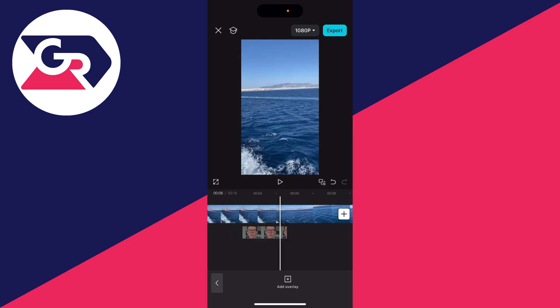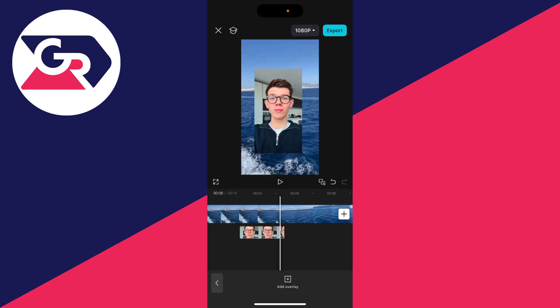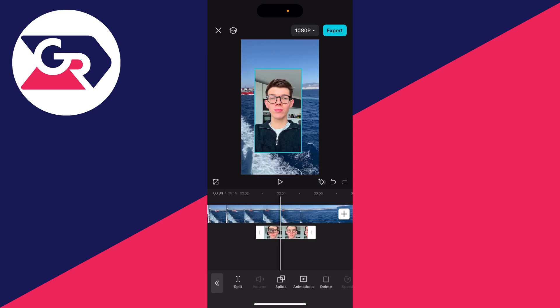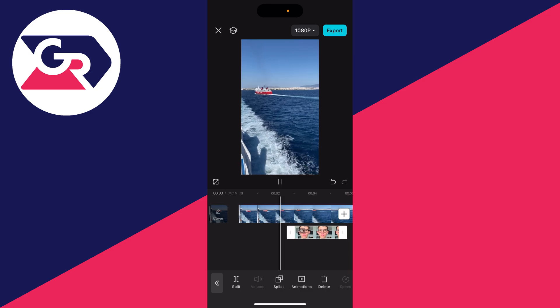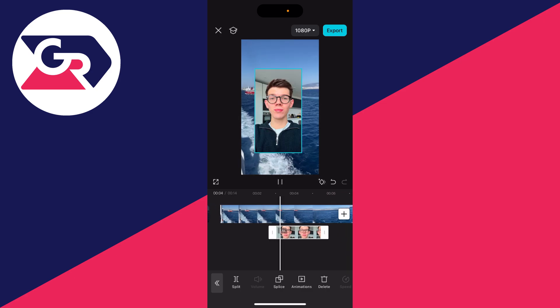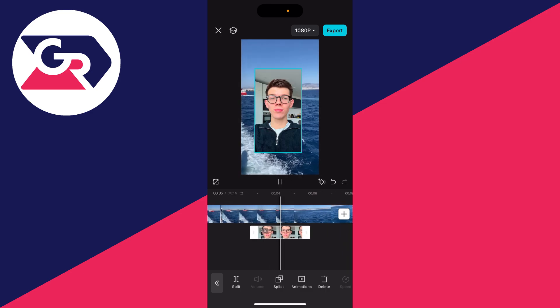You can click and hold on it to go and drag it entirely like that as well. If you click on it again, you can go and add animations if you want to. And so that's it — you've now added a photo onto a video.